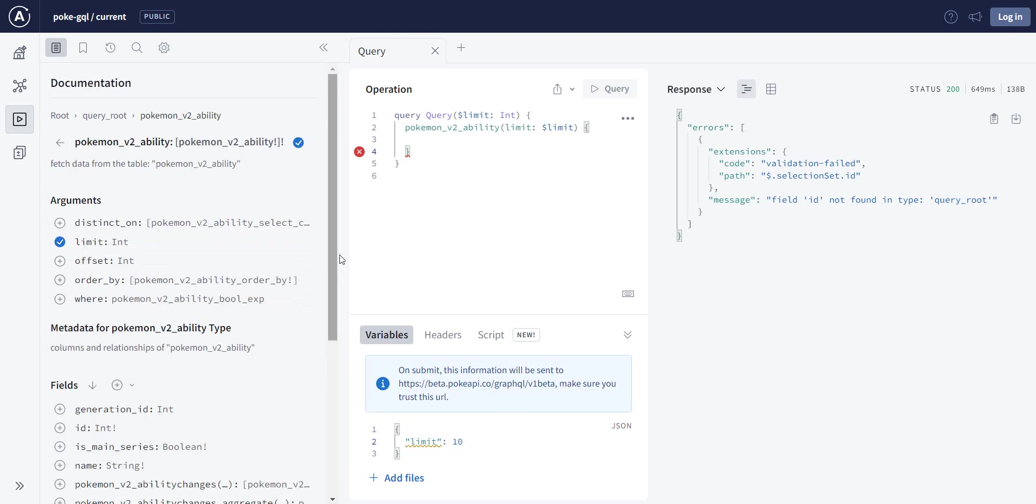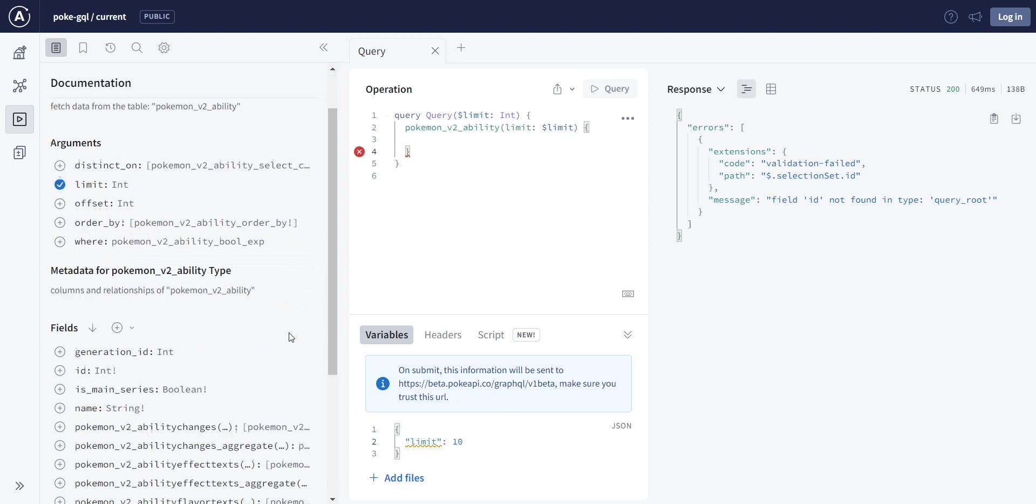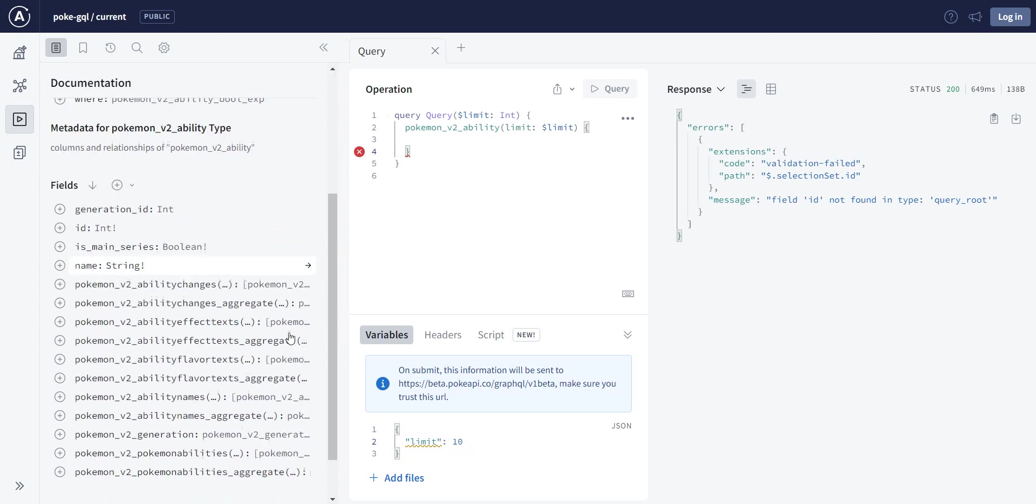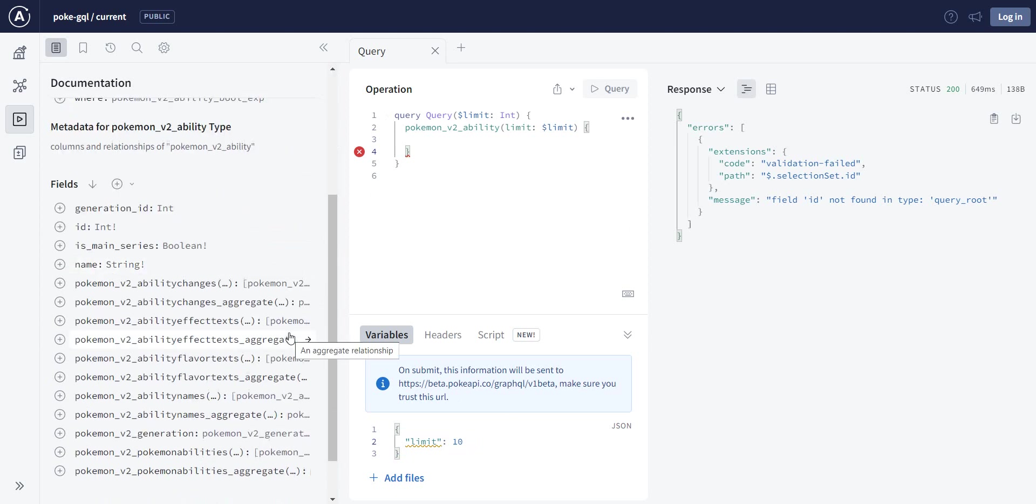Good. Now we give it the limit and we want to define the fields. As you know, or if you do not know, I'm telling you right now, in GraphQL, in comparison to REST, you can actually define which fields you want to get back from the API.